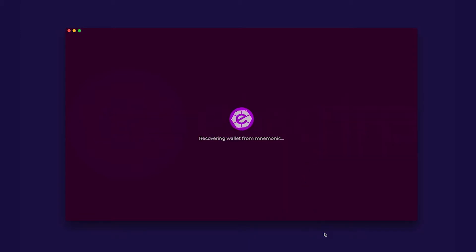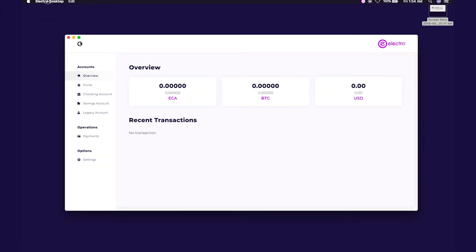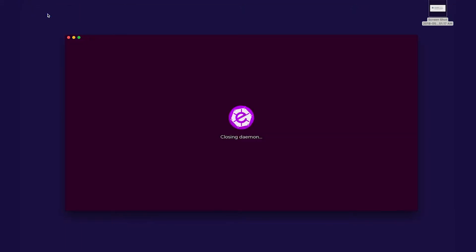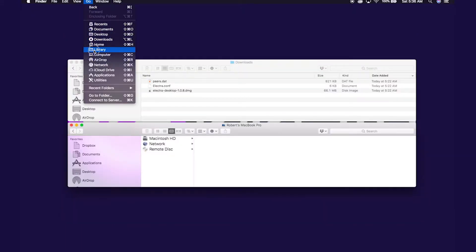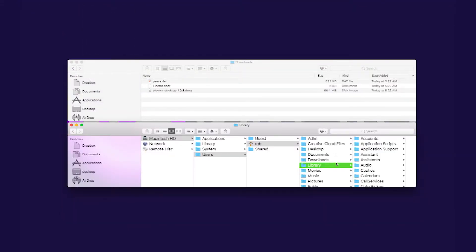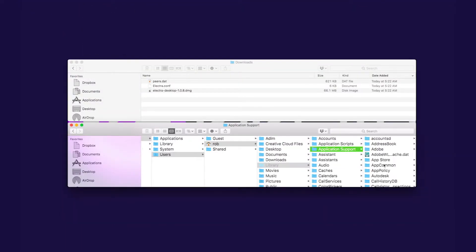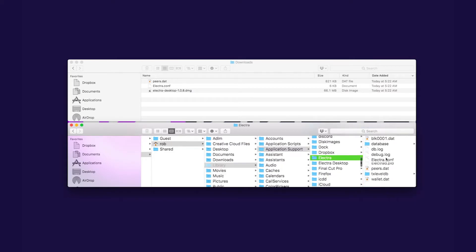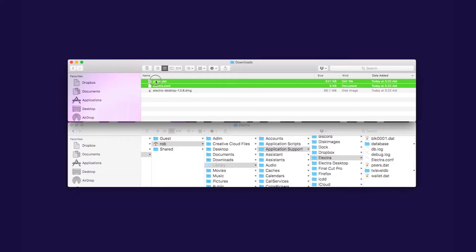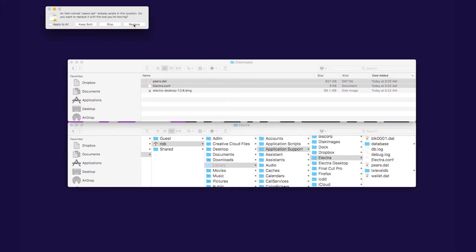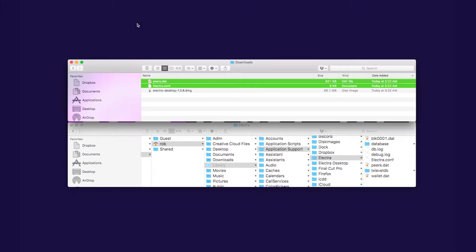On the next screen, you will see the Electra wallet user interface. If you are experiencing issues with the wallet synchronization, download the configuration file from electraproject.org/wallets. Replace the existing electra.config file and also the peers.dat file with the most current version.